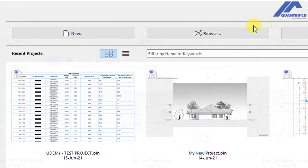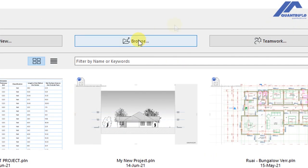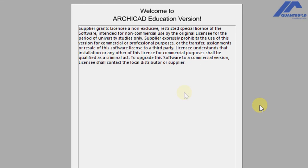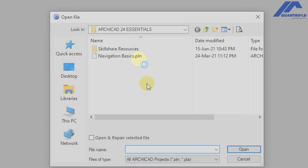At the top here we have a browse button, so click on this. If you're using ArchiCAD 24 education version, you're going to see this message on the screen, so just click on it.